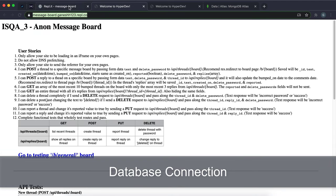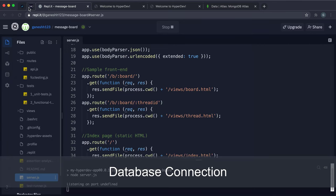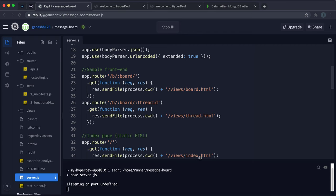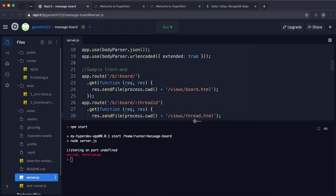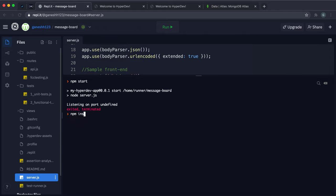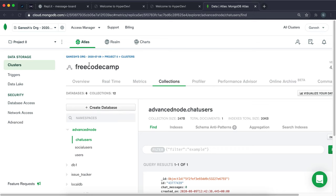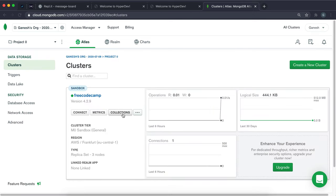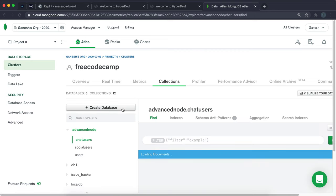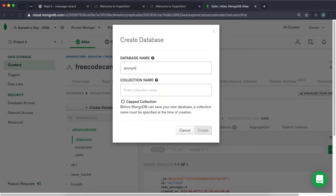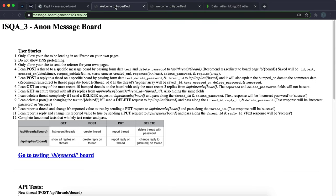Now that the app is working, the next thing is setting up the database connection. Since this is a message board with threads and replies, we'll be using MongoDB and Mongoose. Stop the app, then in the terminal run npm install mongodb@latest to install the latest version of MongoDB. Then go into your clusters in MongoDB Atlas, click on Collections, create a new database — I'm calling it anonymous_message_board — and give the collection any name like 'test', since Mongoose will handle collection creation for us.